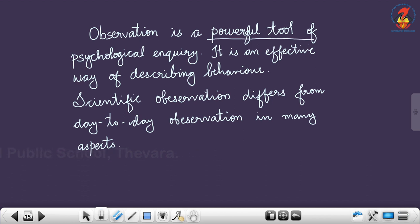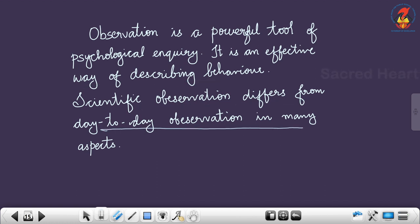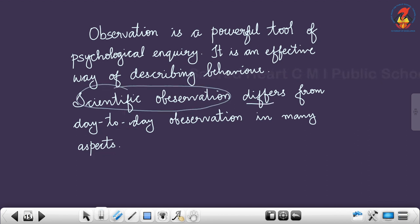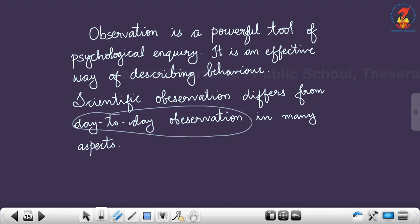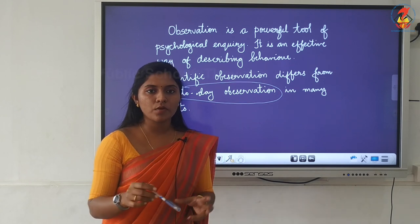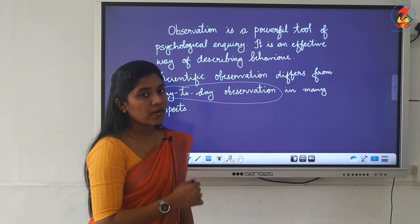Observation is a powerful tool of psychological inquiry and it is an effective way of describing behavior. Scientific observation differs from day-to-day observation in many aspects. So what is the difference between everyday observation and scientific observation? That is what we are going to understand here.